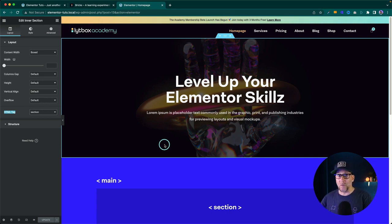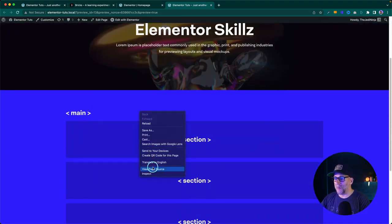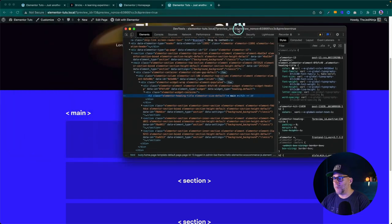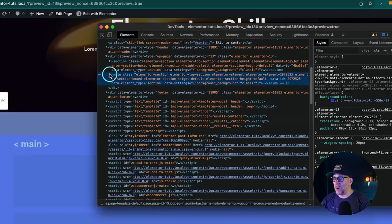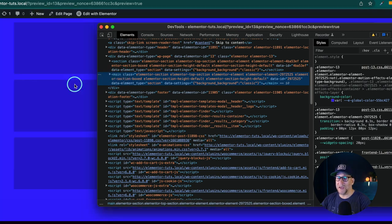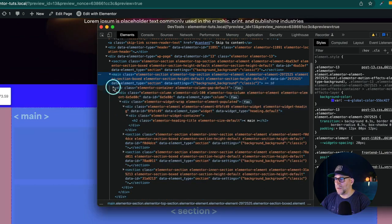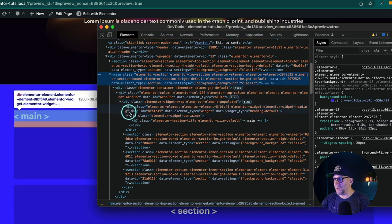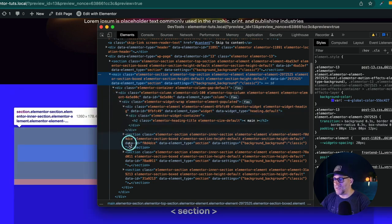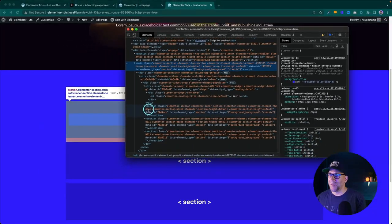Let me show you what it looks like in the front end inspect element. We got the main tag right here, and that's wrapping everything in between the header and footer. If we open up that main tag, we have all these divs, but then we have the sections inside — which is good because this is telling Google that here is the content broken up in this way.